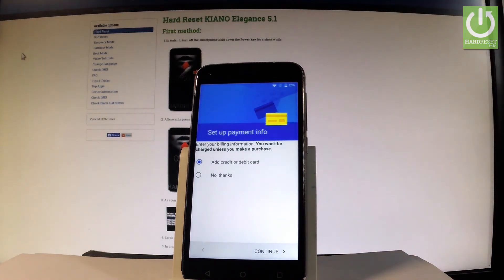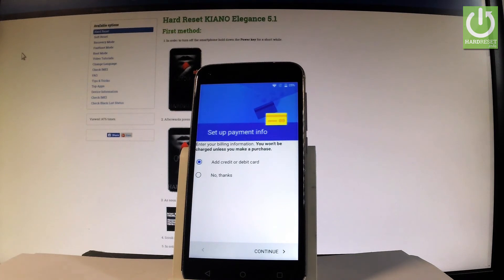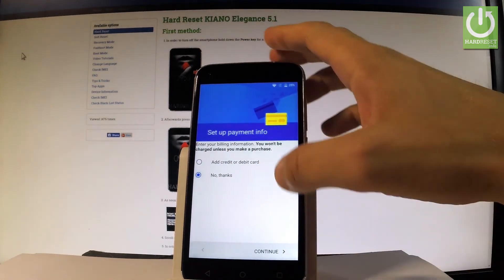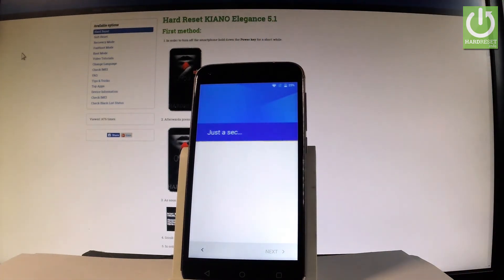Now the device asks you to set up payment information. You don't have to do this. You can bypass this step by choosing no thanks and tapping continue.